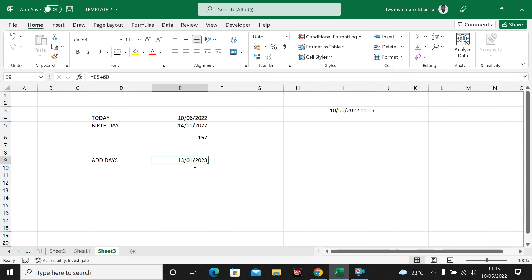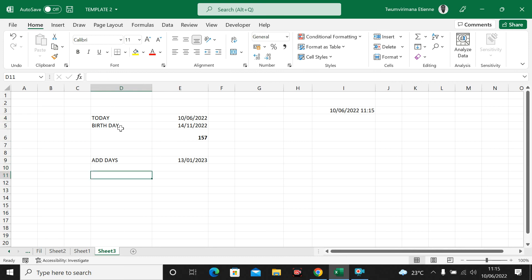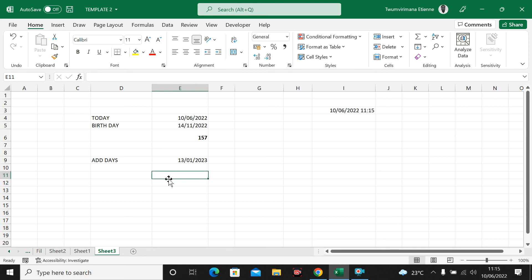This is how you can use the TODAY function and any other date to calculate the difference between two dates. You can see if you have a meeting or something important within the next 60 days, next 90 days, or next 14 days — just take any date and add a number of days.